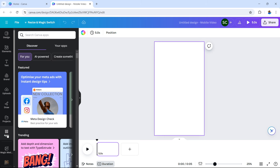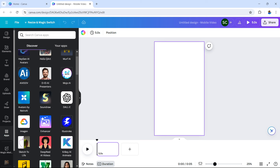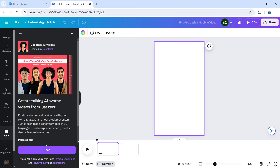Select apps. Inside of the apps, you have a few options. You can search or you can go to the apps you've already used beforehand. There's this new tab called AI powered — tap AI powered. You will then see a few AI avatars that are currently available. The one that we're going to use in this example is Deep Real AI Videos. Select Deep Real AI Videos, which you can use for free right now with Canva.